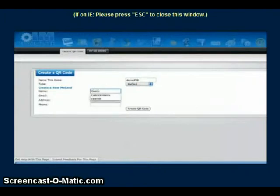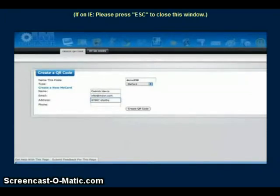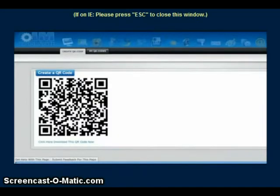You put in your name, email address, your address if you want, or you can replace it with a particular website, then add your phone number. When someone scans that QR code, it's going to automatically deliver your Me Card. You can download this QR code and put it wherever you want.